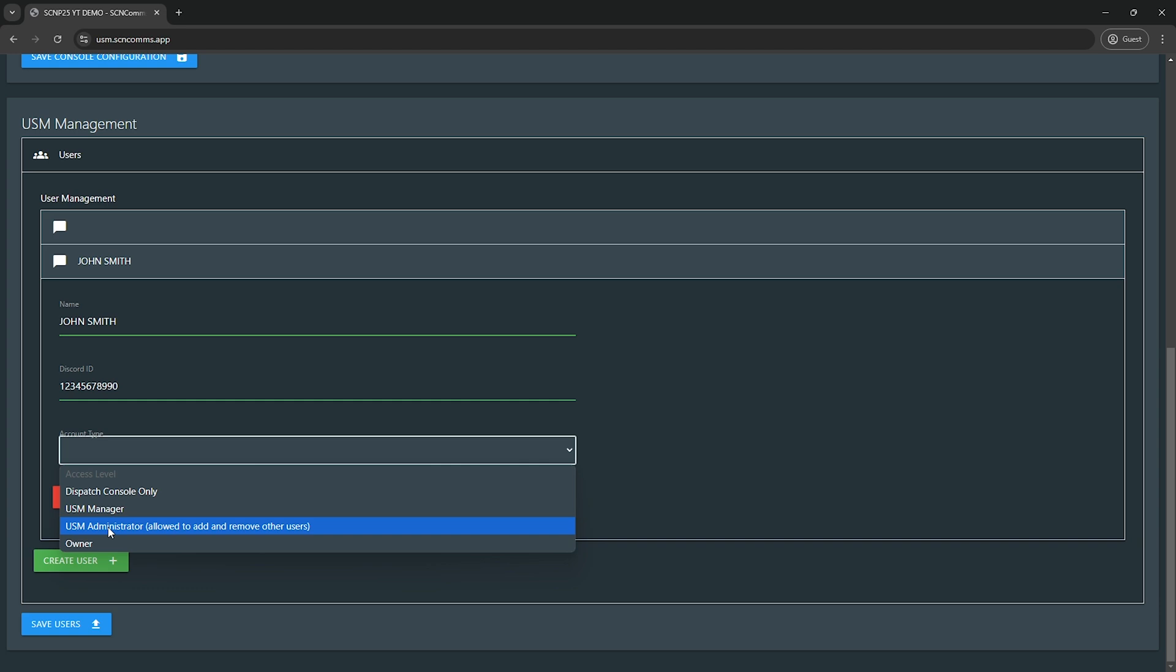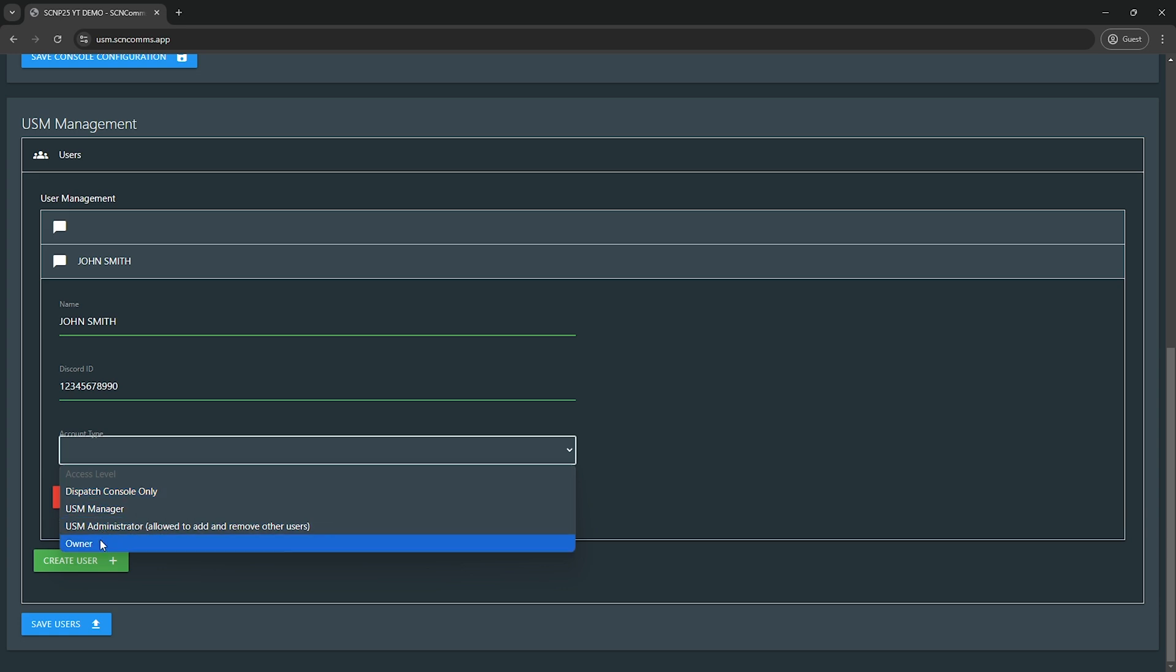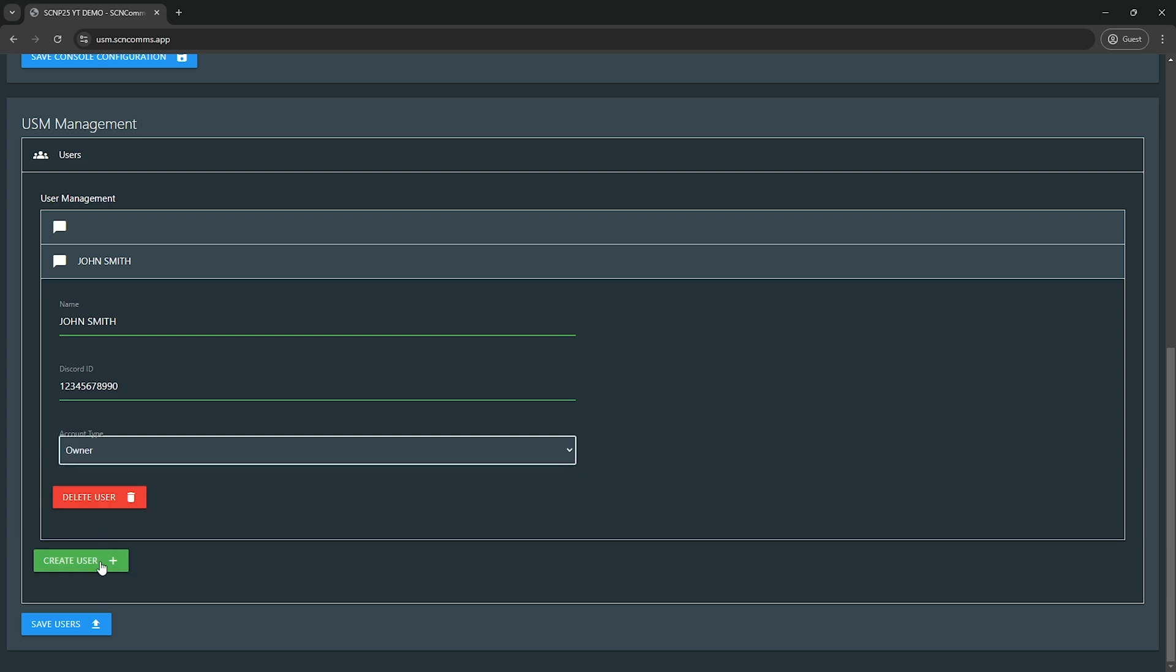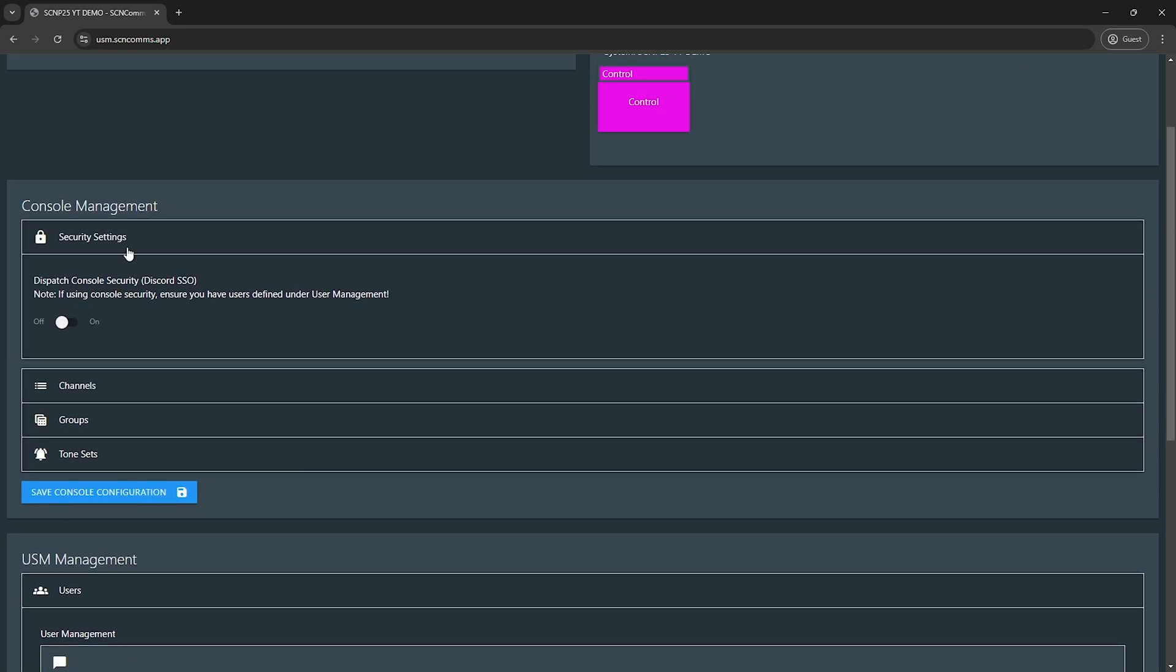USM administrator, as it says there, allows this role to assign users. So if you have, let's say, a communications director or something like that that needs to give access to their staff, this is the role that they would need. USM manager is kind of a similar role. It allows you to make some changes with the talk groups, tones, zone groups, etc., but it cannot add or remove additional users. And then dispatch console only, that's what you give to your rank and file or whoever you want to have access to the dispatch console, just the console, no USM, no nothing, just the console as a dispatch user.